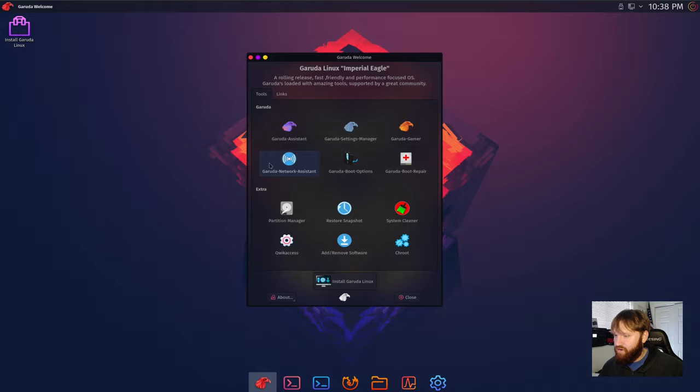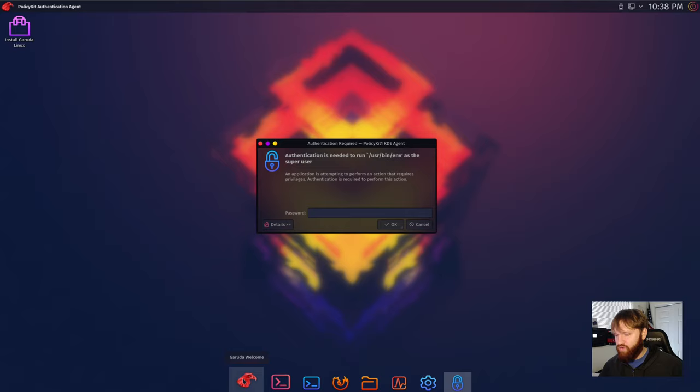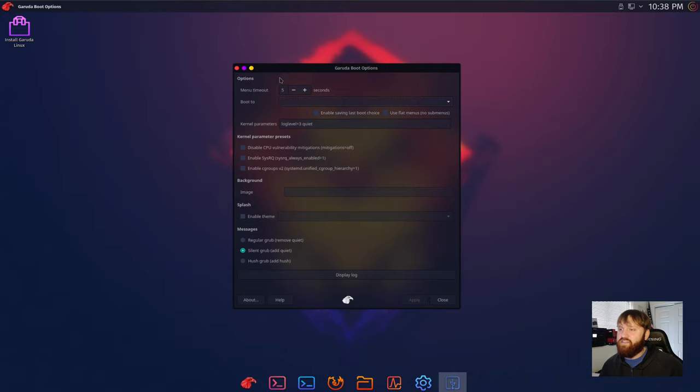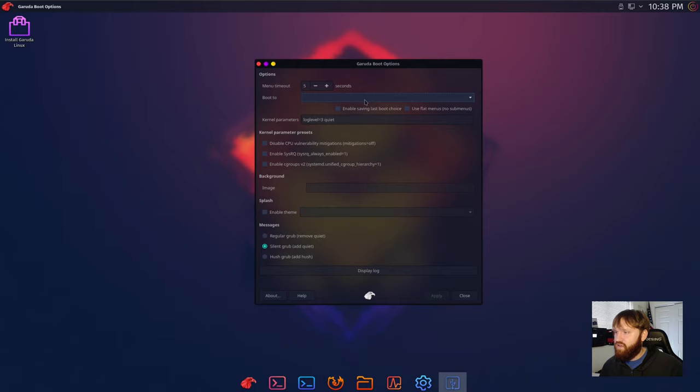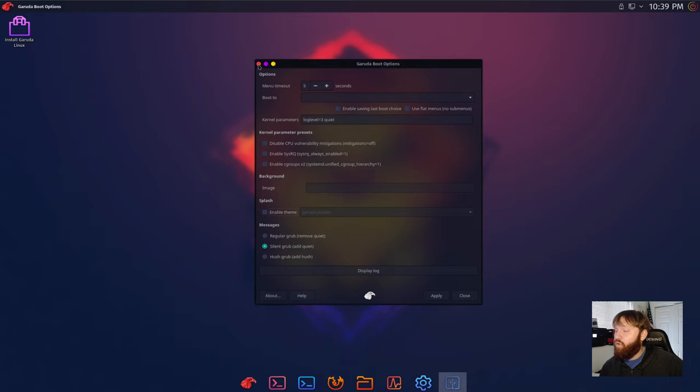Network assistant, we're not going to look in there. Boot options, let's see what we have here. I think the password was just Garuda, right? So the menu timeout, okay so this is kind of the bootloader options. Menu timeout, boot to, there's no options right here, probably need to install it. You could change your bootloader background here. You can add themes, enable theme. And then you have the options here, silent grub, hush grub, regular grub. These are grub settings. That's awesome. Usually you'd have to go into a configuration file and open it in a text editor and play with those settings there.